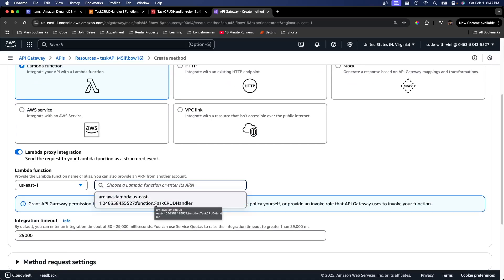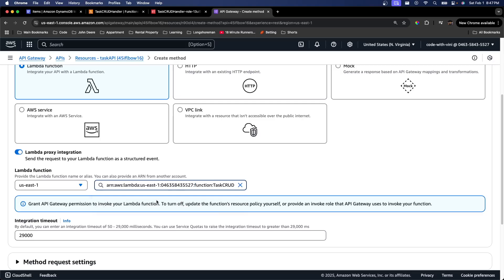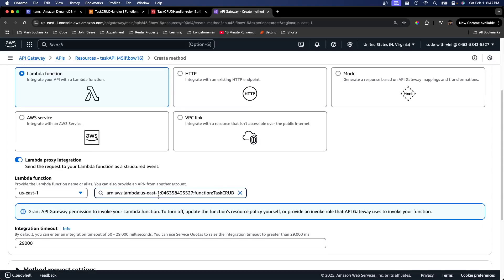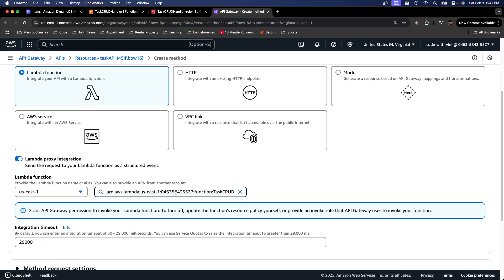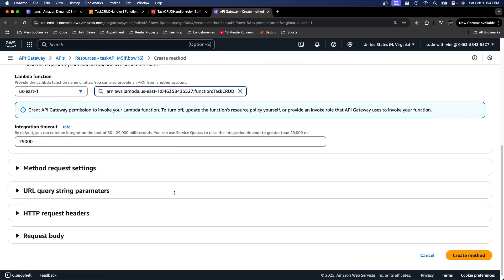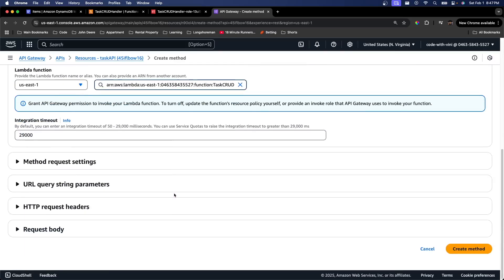If we go here, it's going to say the name of our Lambda function. So let's go ahead and select that. So basically this is saying whenever we hit our API gateway endpoint, it's going to invoke our Lambda function. It's exactly what we want here. We can just create the method.